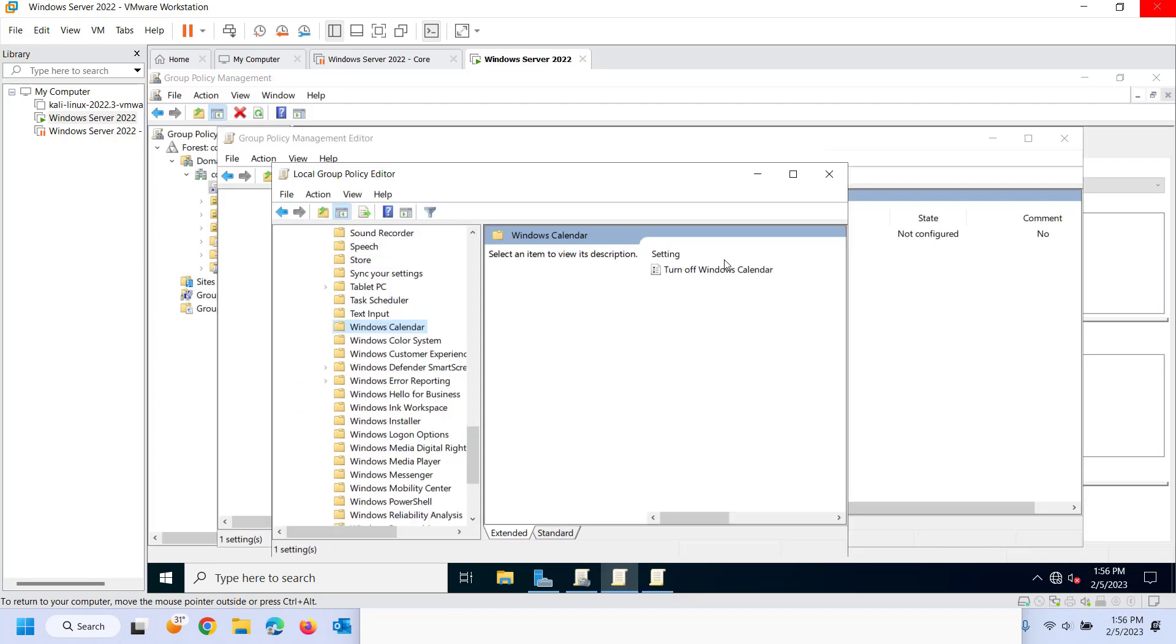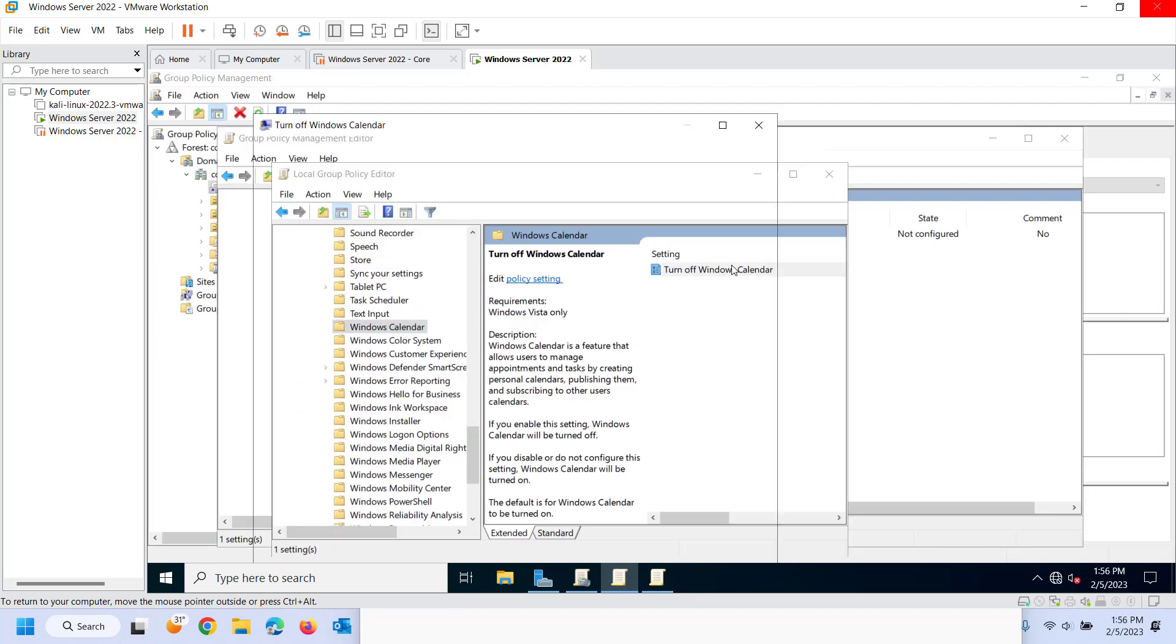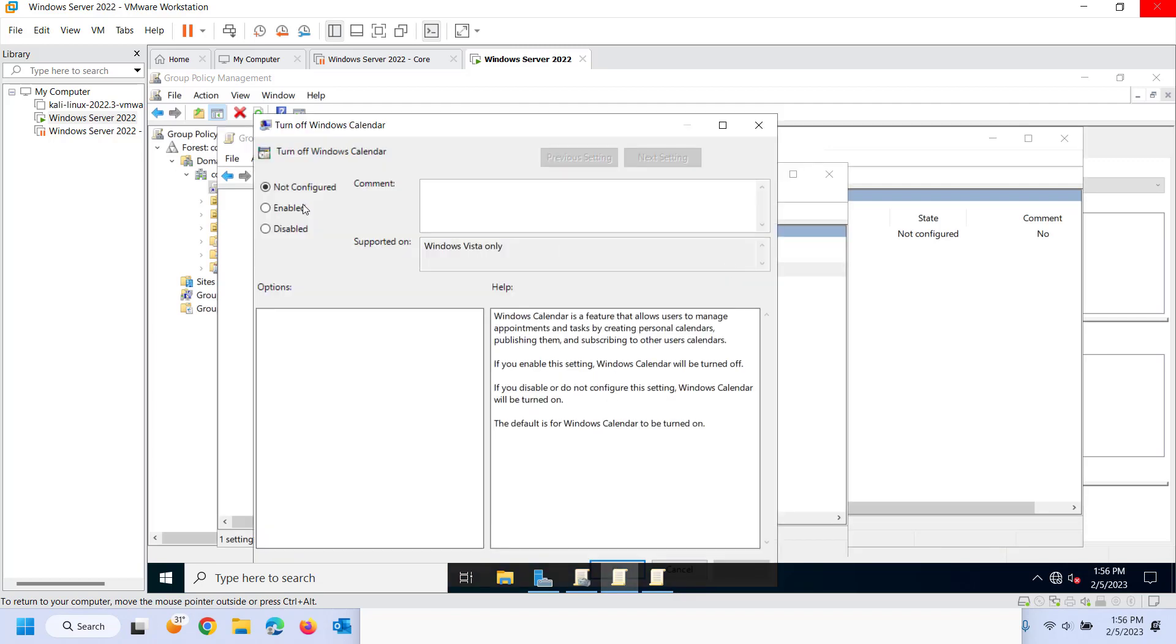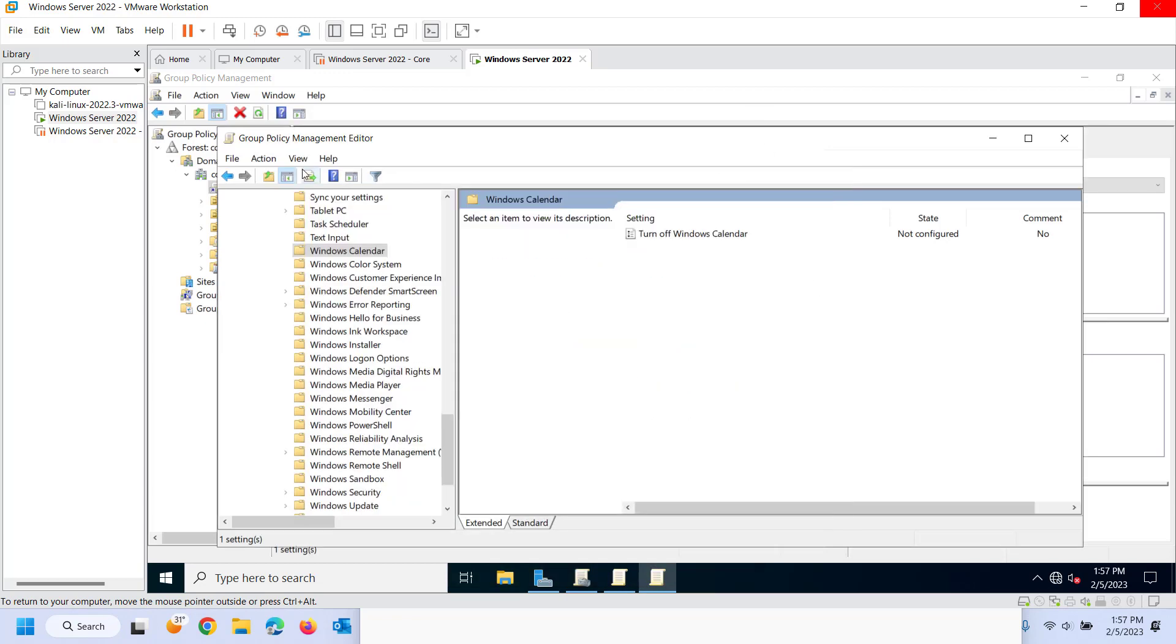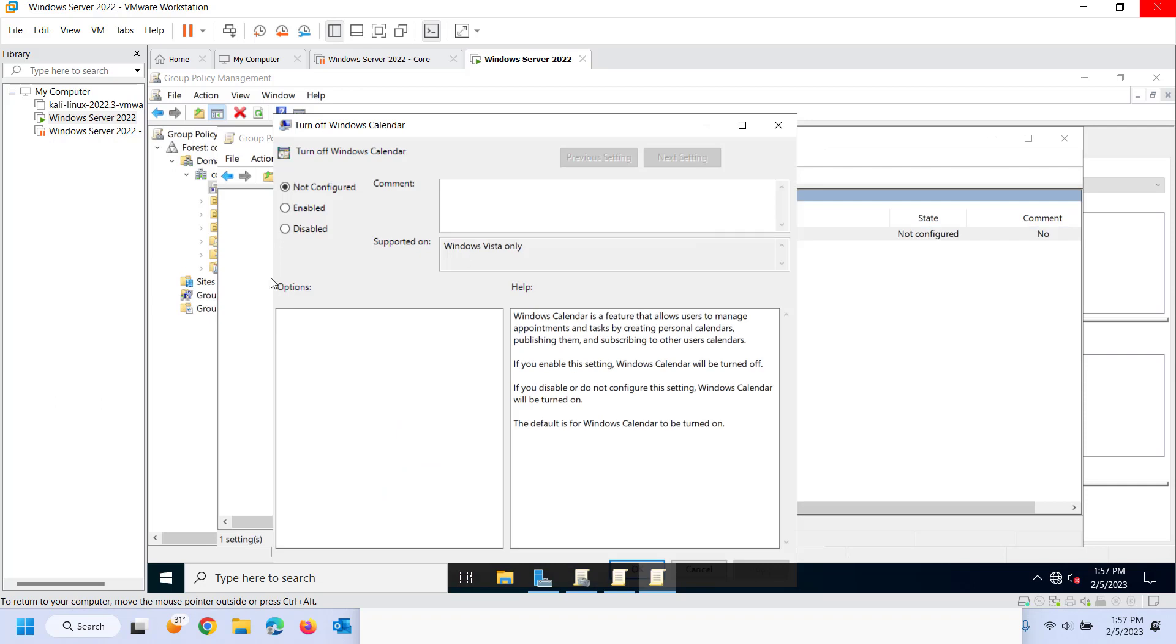What if I came in here and I set turn off Windows calendar but then on the domain I disabled that policy which basically is going to turn it on. So if you disable Windows calendar will be turned on. What's going to win out? Local policy says to turn it off. Domain policy says to turn the calendar on.